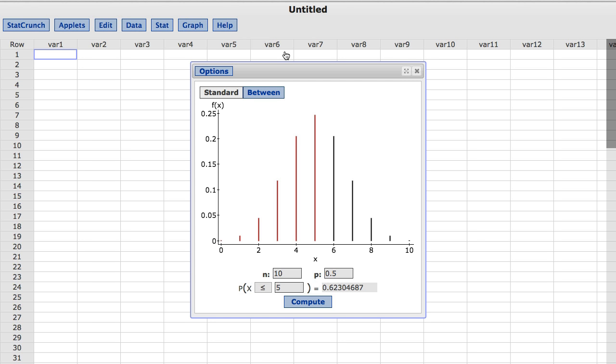The second row of inputs is used to define the probability of interest associated with the distribution. By default, the binomial calculator shows the probability of 5 or fewer successes in red and indicates the probability of this event to be approximately 0.62.